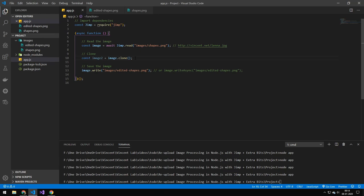The next thing I want to look at is cloning an image. This takes the image and clones it. The reason you'd want to do this instead of loading the image twice is that loading uses more resources on the file system. Also, in some cases you might want to modify the image in two different ways and then combine the results.